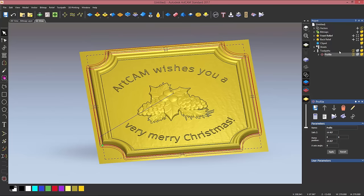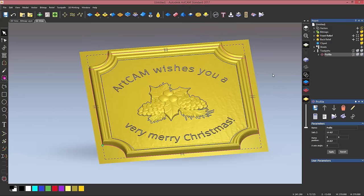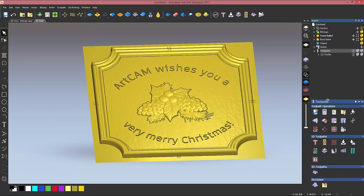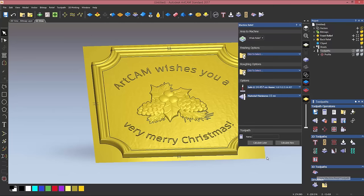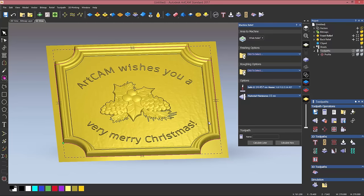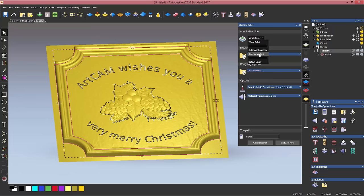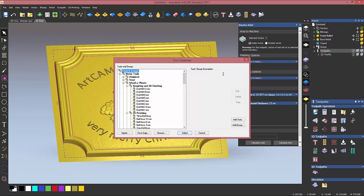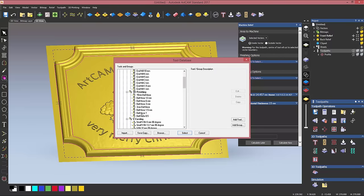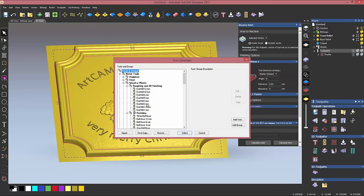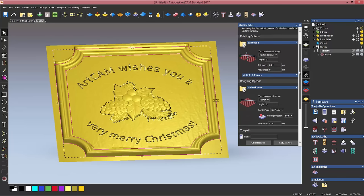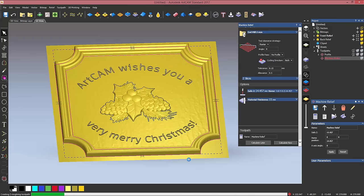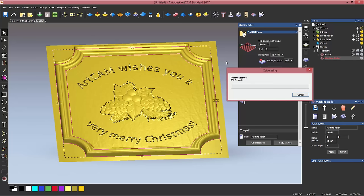So the next toolpath we're going to use is machine relief toolpath. I'm going to use it twice because I want to machine the frame with different tools than the ones I will use to machine the center part. So again, toolpaths, machine relief, and I'm going to select the two vectors for the frame and say I want to machine inside the selected vectors. I'm going to finish this part with a one millimeter ball nose and rough it with a two millimeters end mill. I can now make sure that I've got all the settings still applied. I can click on calculate.